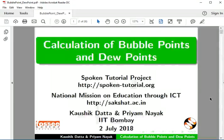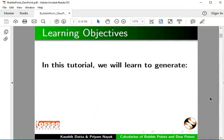Welcome to this tutorial on calculation of bubble points and dew points in DWSIM. In this tutorial, we will learn to generate: